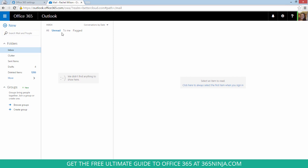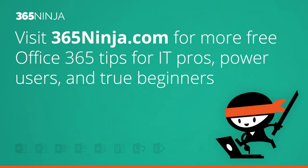So hopefully your password change went as smoothly as mine did and you're back to being productive in Office 365. For more tips and tricks like this one, please check back with 365ninja.com. Thanks.